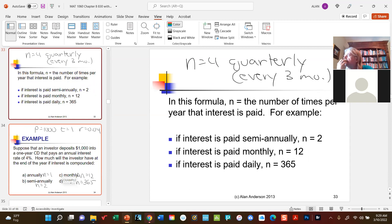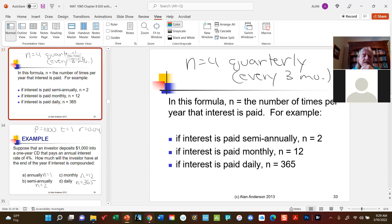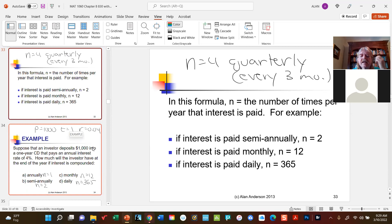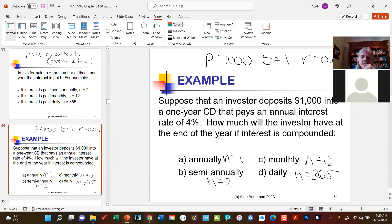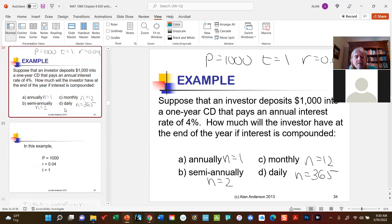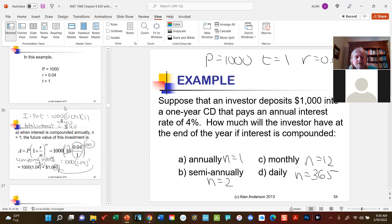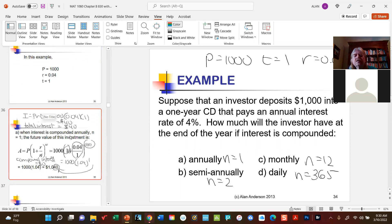We're going to revisit the same example: an investor puts one thousand dollars in a CD for one year at four percent, and we'll look at four cases where only the compounding frequency changes. With annual compounding, n equals one; semi-annual means n equals two; monthly is n equals twelve; daily is n equals three hundred sixty-five. For annual compounding, we already know the answer is one thousand forty, but let's use the formula: A = 1,000 × (1 + 0.04/1)^(1×1) = 1,000 × 1.04 = one thousand forty dollars.